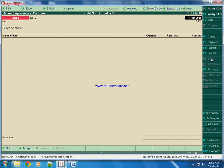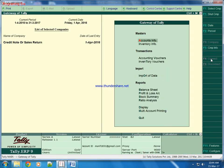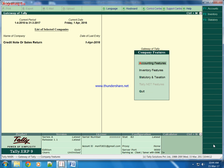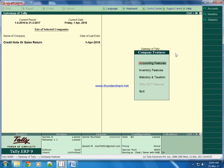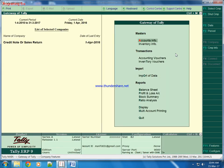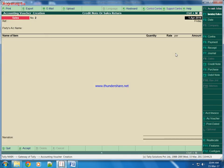We sold this product. Now suppose some pieces are damaged and customer is returning those products to us back, so for that we will fire credit note entry. For that we will come back, open Features, Accounting Features, and we will activate this feature - yes, and credit note yes. Control A to accept these changes. We will go back to Accounting Voucher and we will click on credit note.